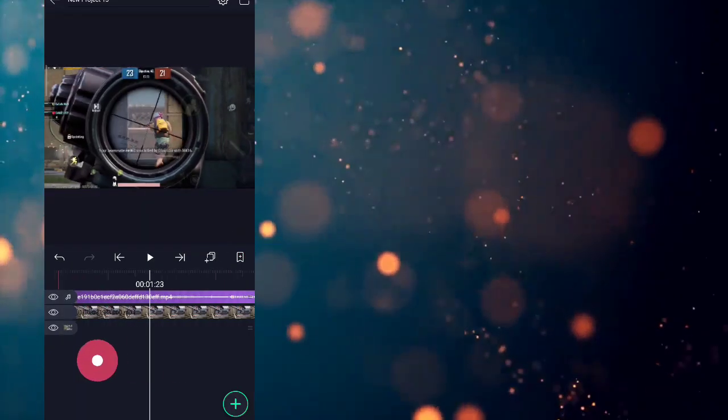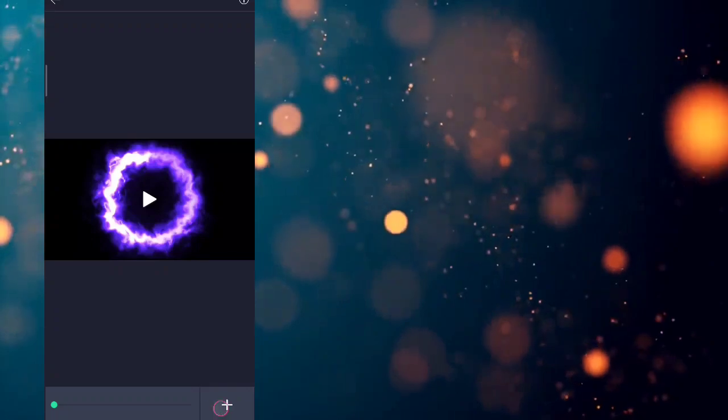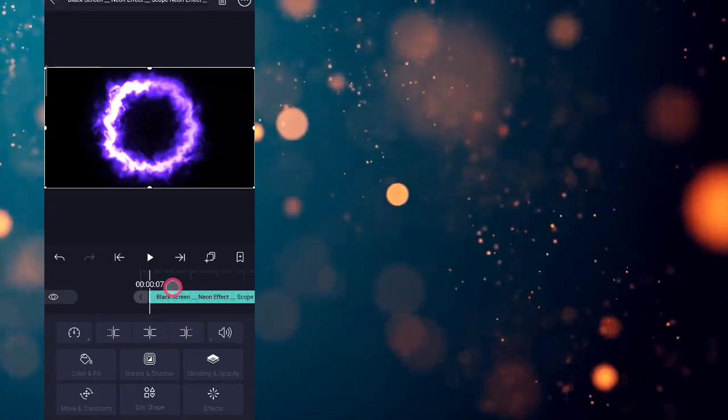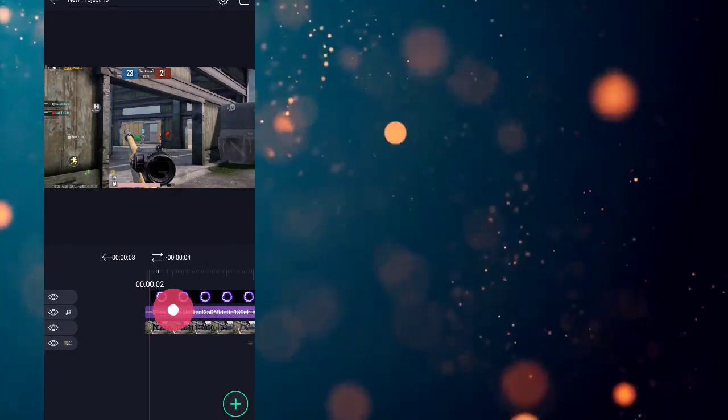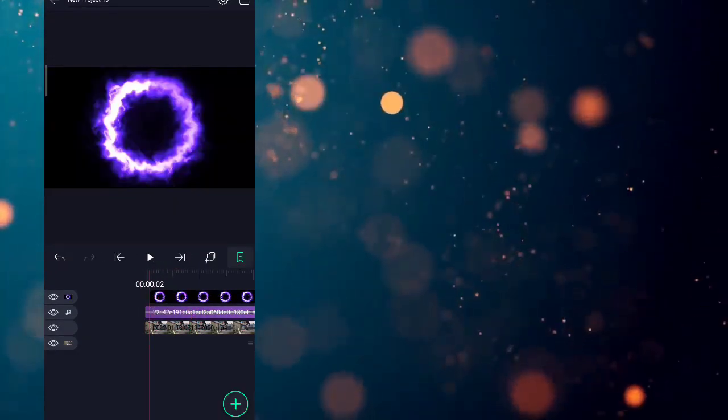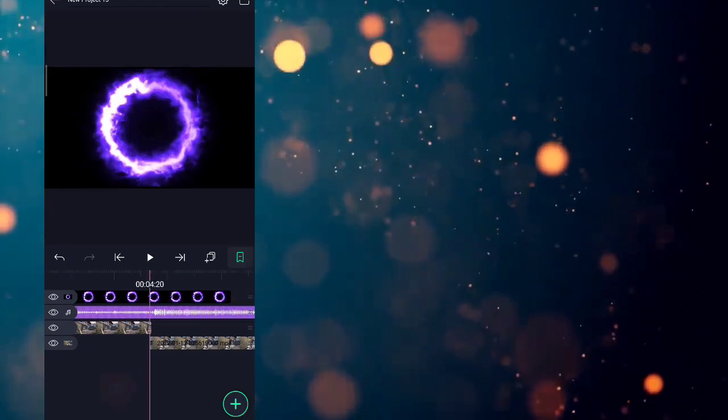Mark where you want to start and end your effect. Now add the saberscope effect overlay which you have downloaded from the description. Trim the overlay where you want to start and end the effect.